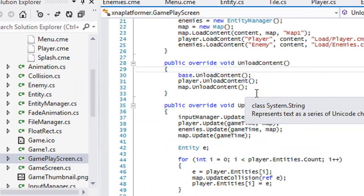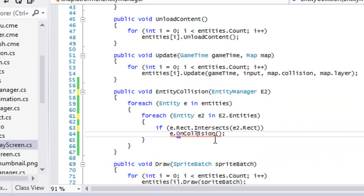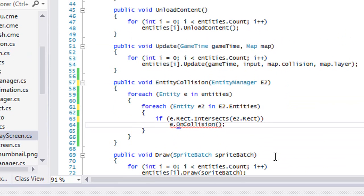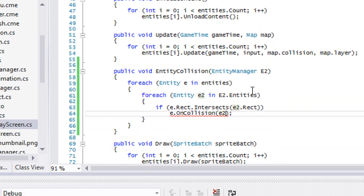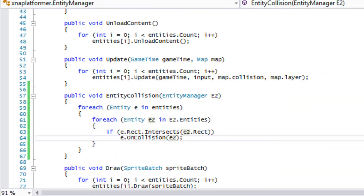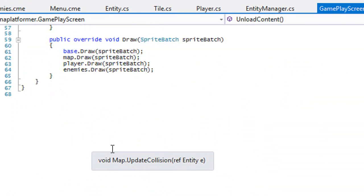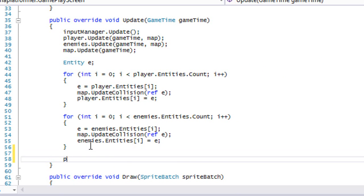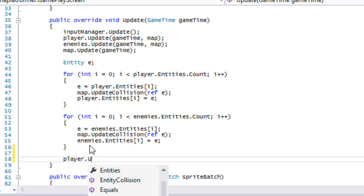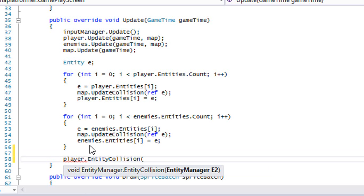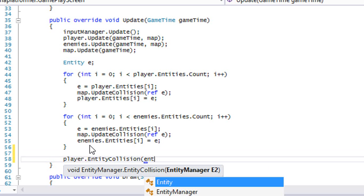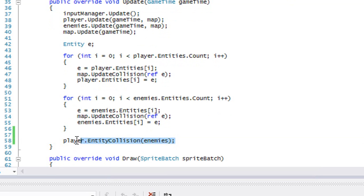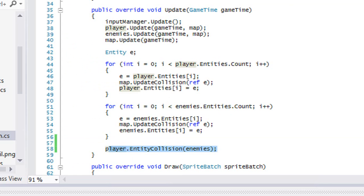We need to go to our enemy manager and pass in E2 if there is an intersection. Then in the gameplay screen, in our update call, we're going to say player.EntityCollision and pass in our enemy manager. So this is going to check for collision with our entities and so on.